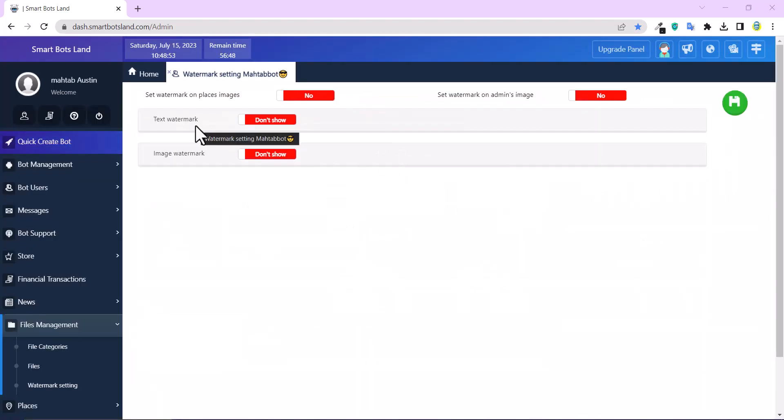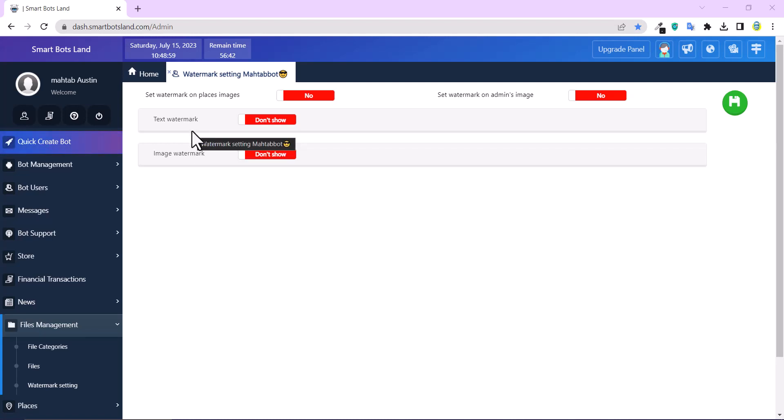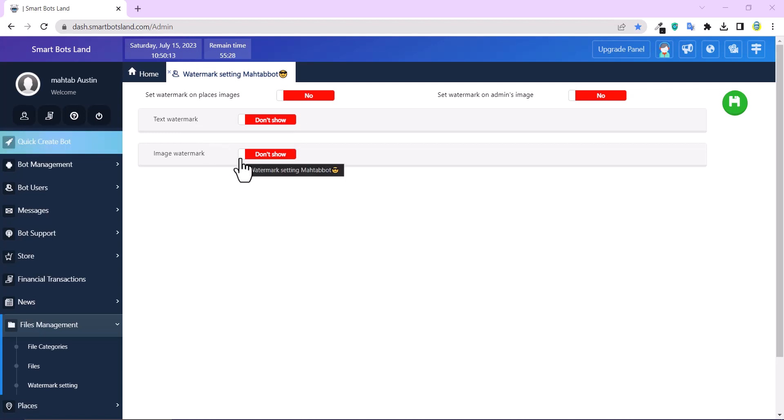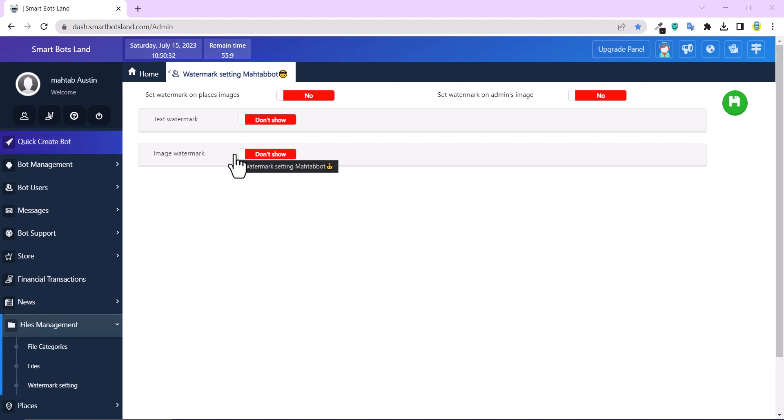As you can see, there are two sections: Text Watermark and Image Watermark. Text watermark is, for example, you write your brand name. But if you would like to upload your logo as a watermark, set the image watermark. It's not needed to set both of them. I will set both of them as an example.